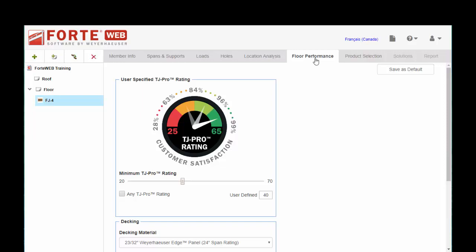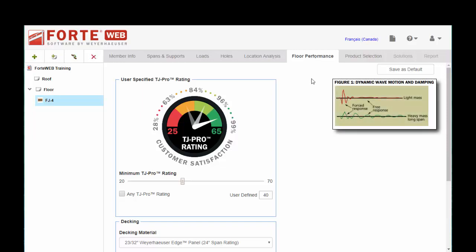And you can think of this as an indicator of customer satisfaction that goes beyond just mere code requirements or deflection criteria. It's similar to the Canadian vibration criteria for our customers that are in Canada.